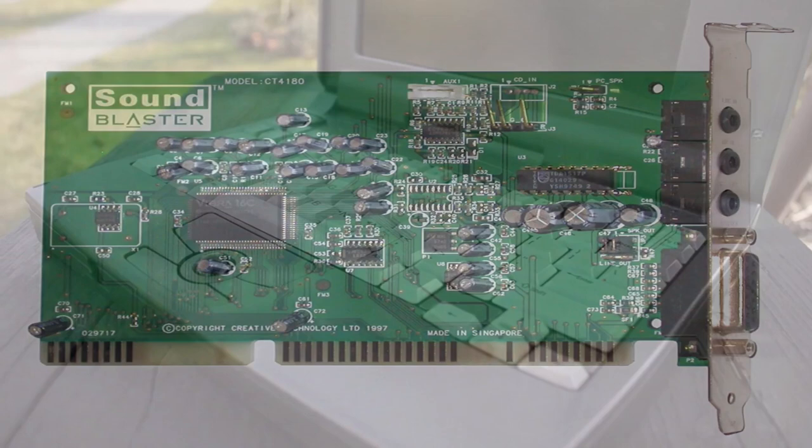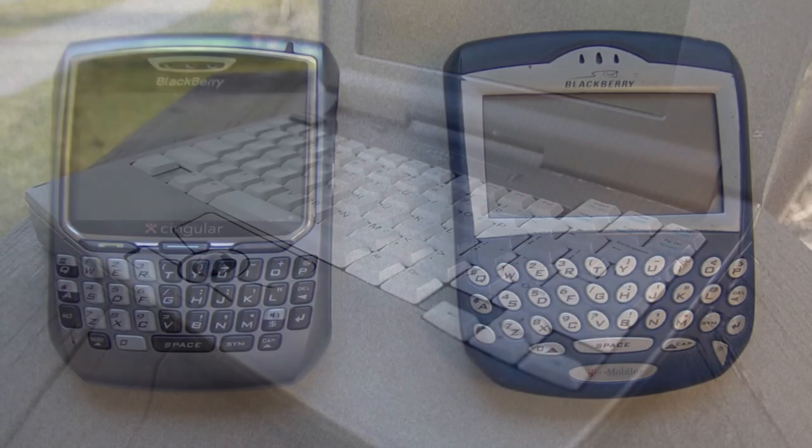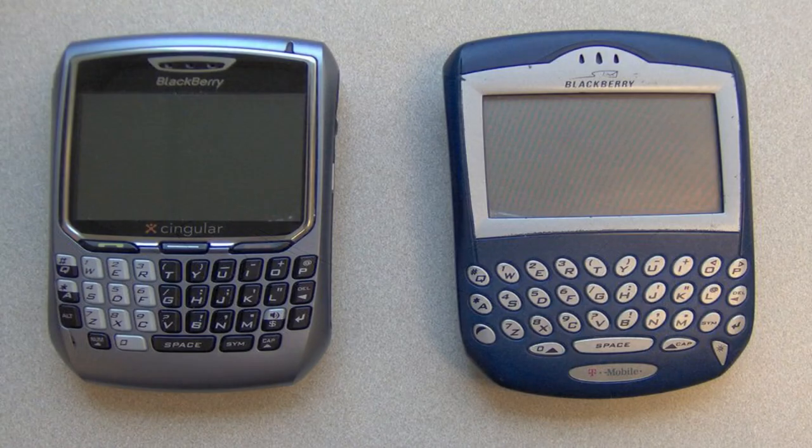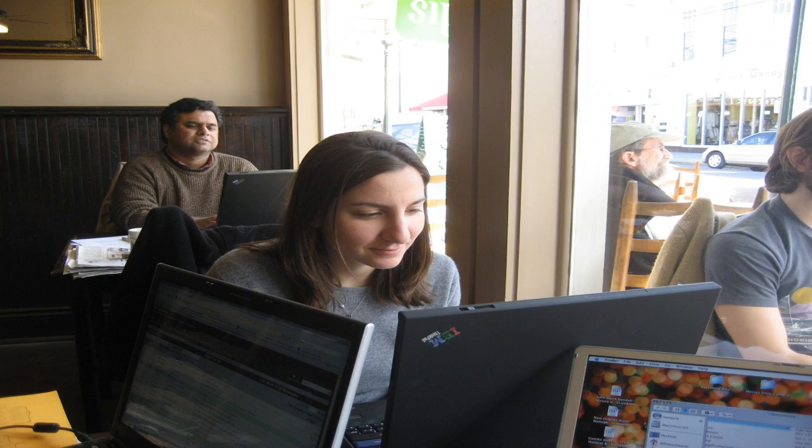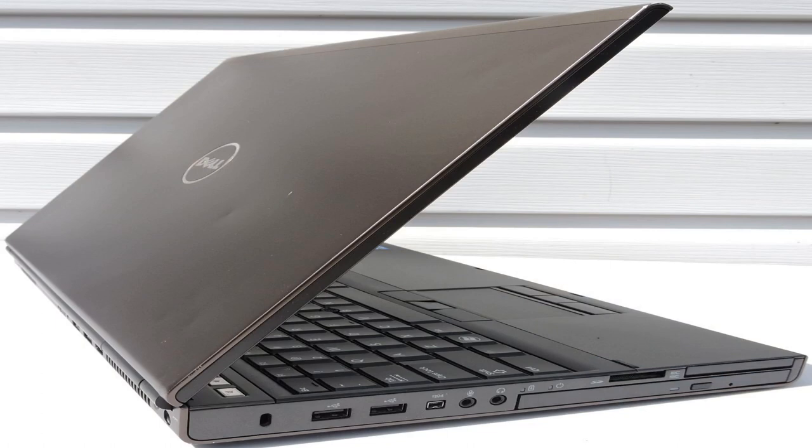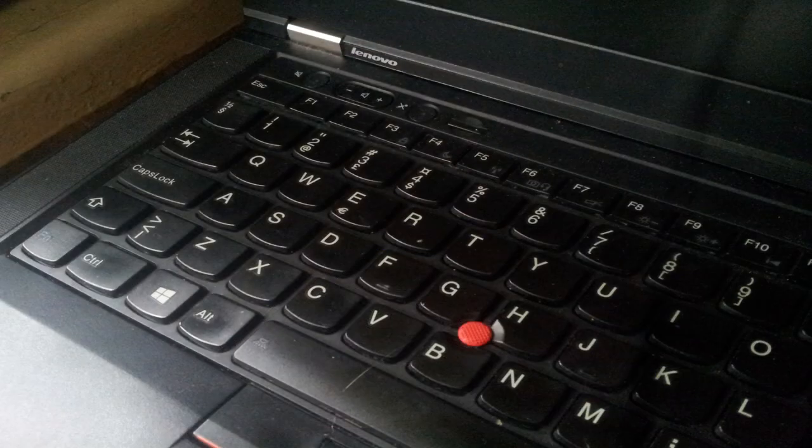The 2000s saw the rise of mobile computing with the introduction of laptops and smartphones. These devices allowed users to access the internet and perform a wide range of tasks on the go, and they quickly became an essential part of modern life. Laptops became increasingly powerful and affordable, and by the end of the decade, they had become the primary computing device for many people.